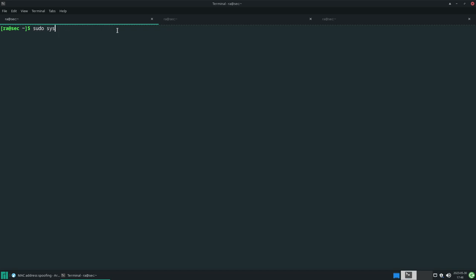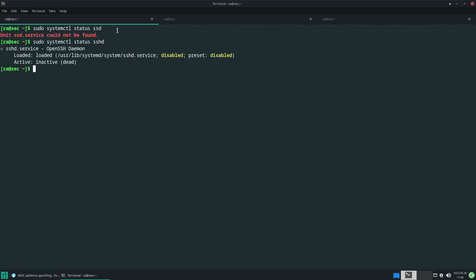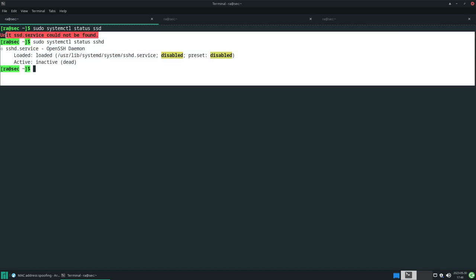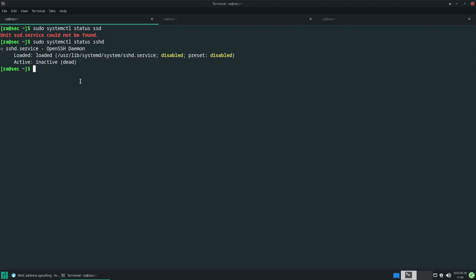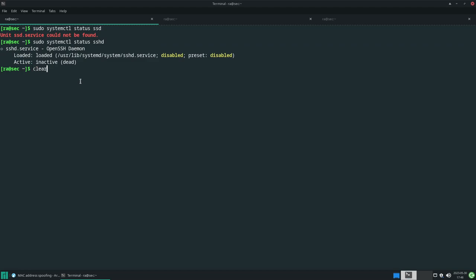What is systemd? You can install macchanger like this. If you ever use something like systemctl, systemctl status sshd - if you see this, then I'm pretty sure that systemd is installed on your system.